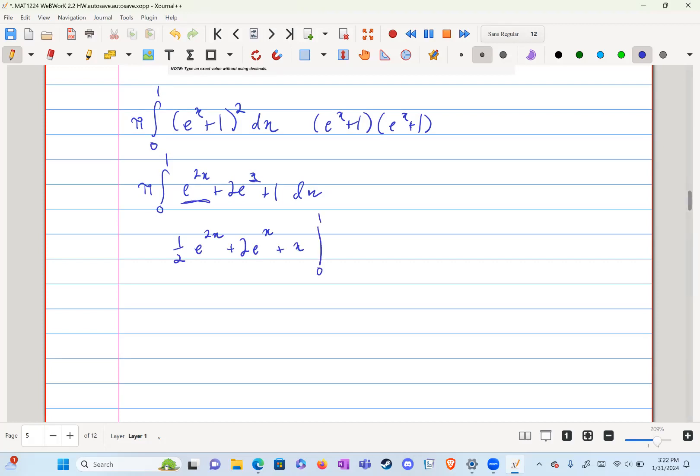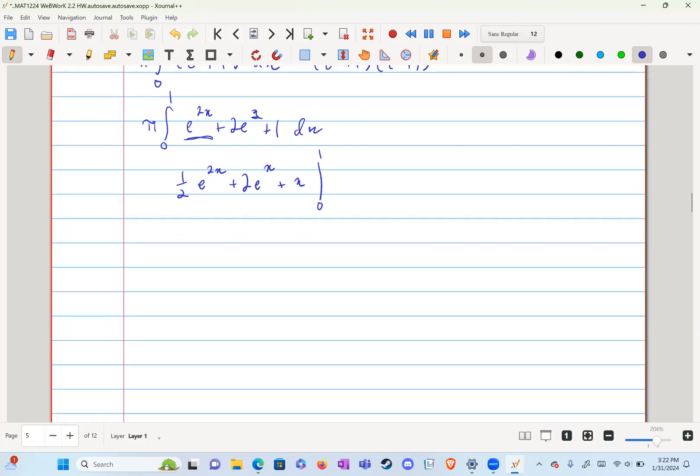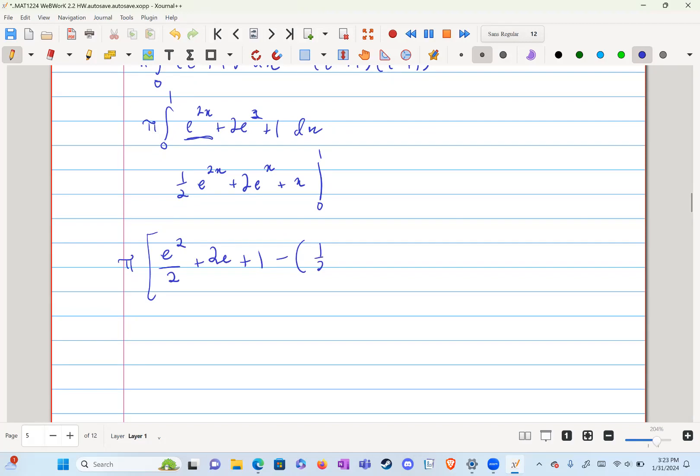Now we just plug that in. So we have e to the two over two plus two e plus one minus one half plus two.